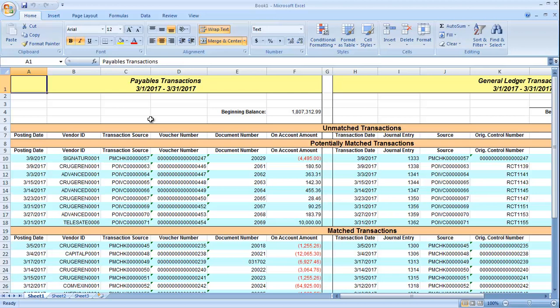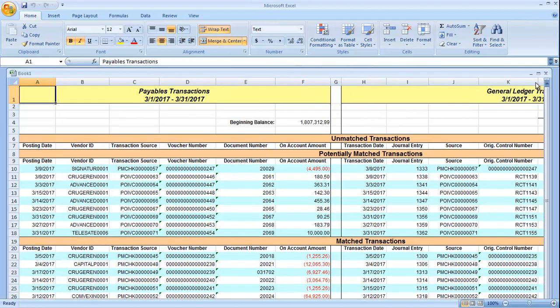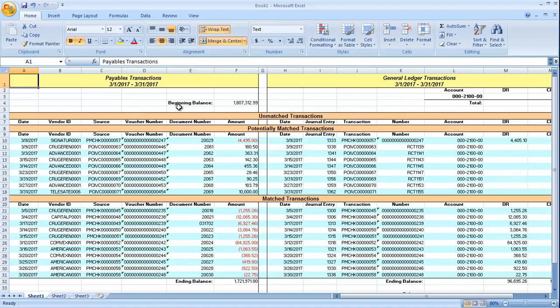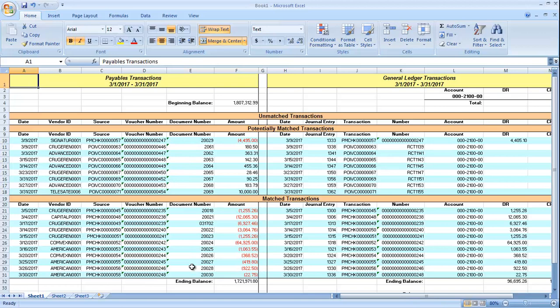You'll also see three sections on this particular Excel report. The first section is unmatched, the second section shows potentially matched, and then it will also list a section for transactions that were fully matched.